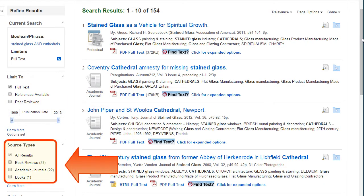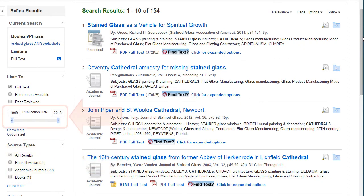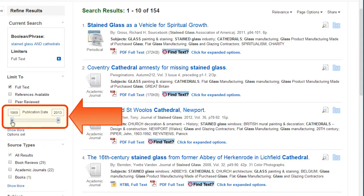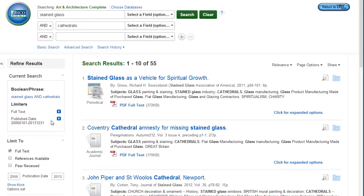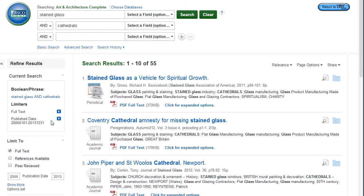You can also select results that are from a particular source type like magazines, newspapers, journals, or books. You can choose a publication date range by typing in the years or using the slider bar. This is helpful to narrow to historic or current information.